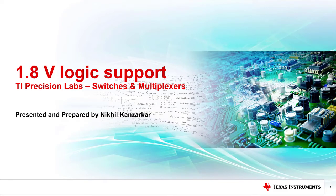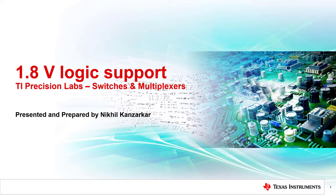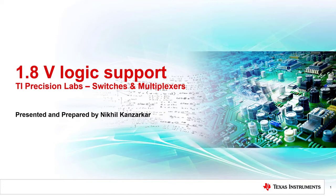Hello and welcome to the multiplexer series on the basics of multiplexers and signal switches. This video will provide an introduction to 1.8 volt logic support found in analog switches and multiplexers. The goal of this video is to learn the features of 1.8 volt logic and how you can simplify design with 1.8 volt logic muxes and switches.